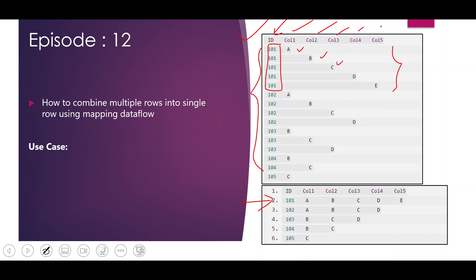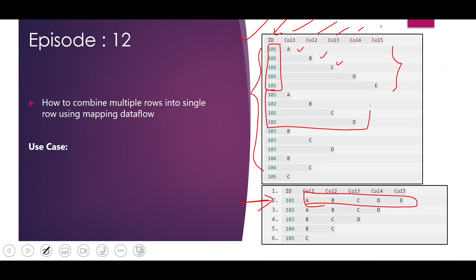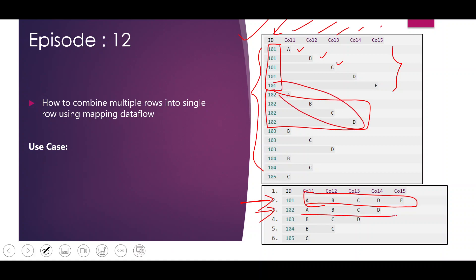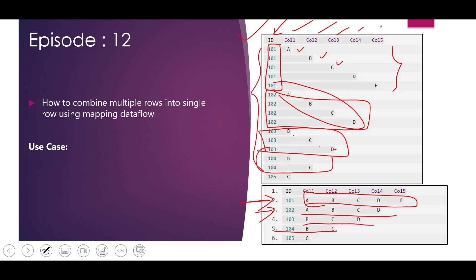For ID 101 there are five rows, each row having one value in one of the columns. We want to convert these five rows into one row with all values in corresponding columns. Similarly, for 102 there are four rows to convert into a single row with values A, B, C, D. For 103 only B, C, D should be in a single row. For 104 there are two values B and C, and for 105 only one value in column 1.